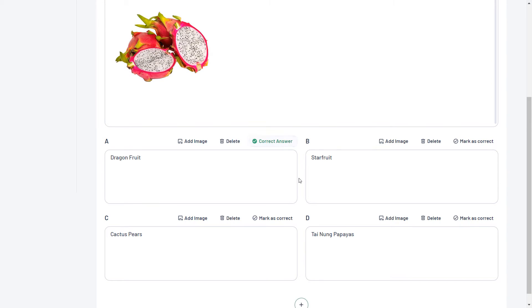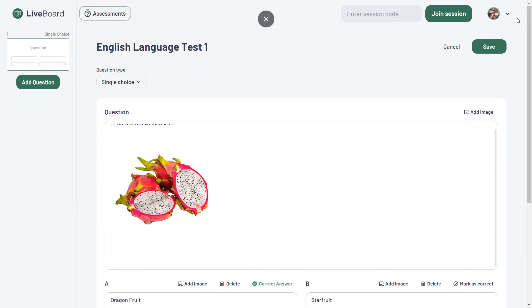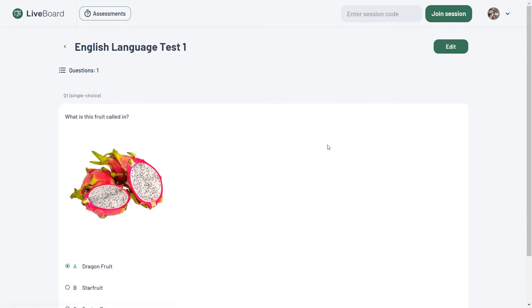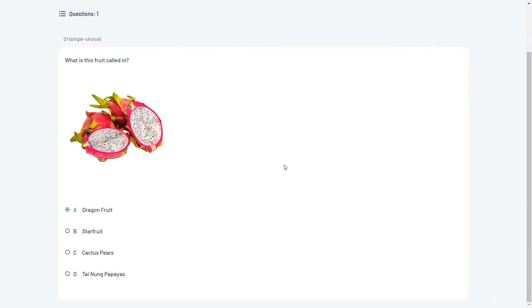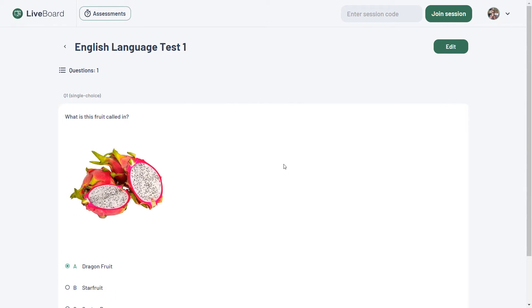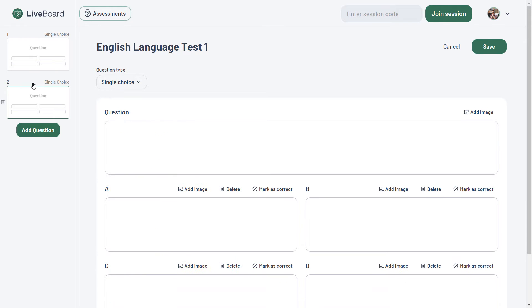After building your assessment, save it. If needed, you can always edit the question list by adding or deleting questions.